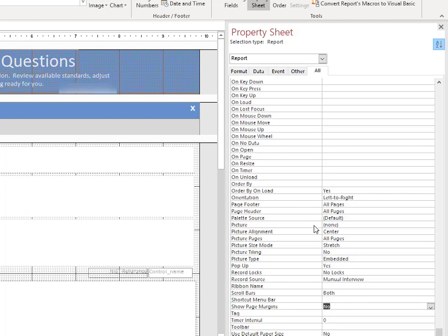what you're going to see now is that the margin we had before on the screen has disappeared. So let's go ahead and save this. And then we're going to open up that form again with the report associated with it and see if our fix worked.